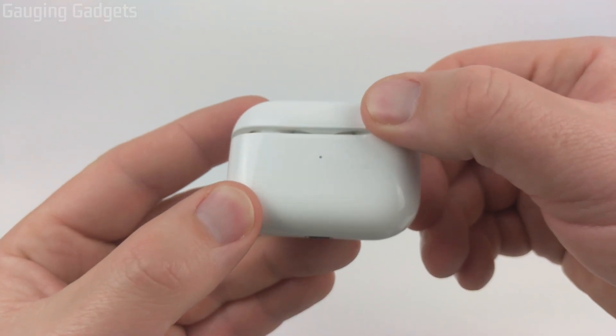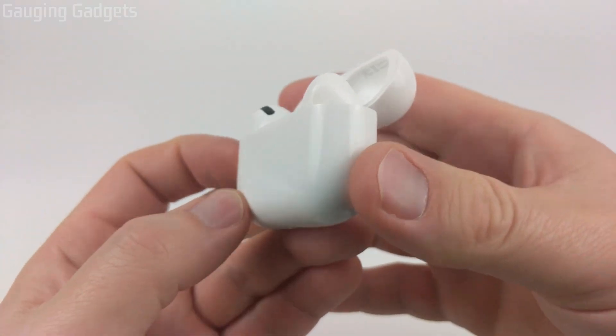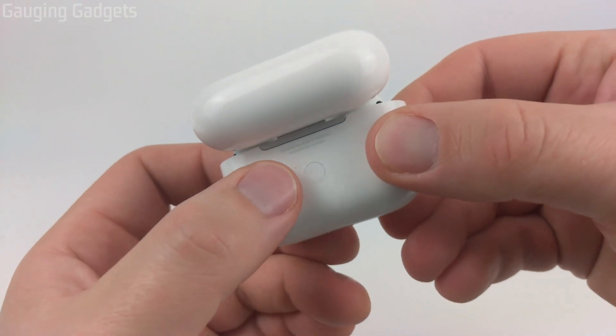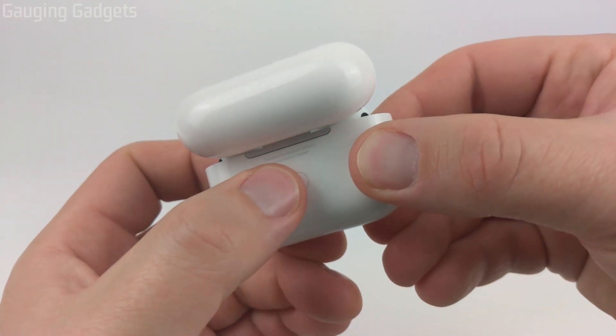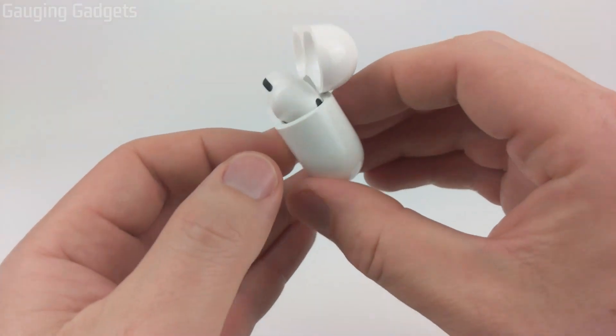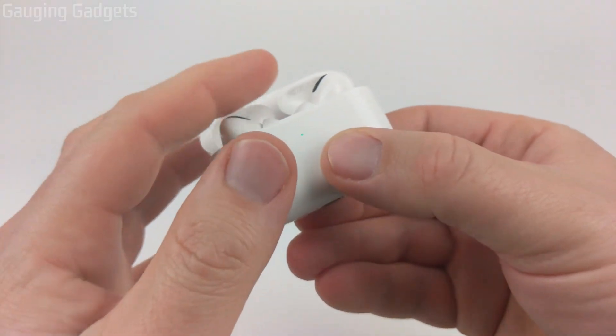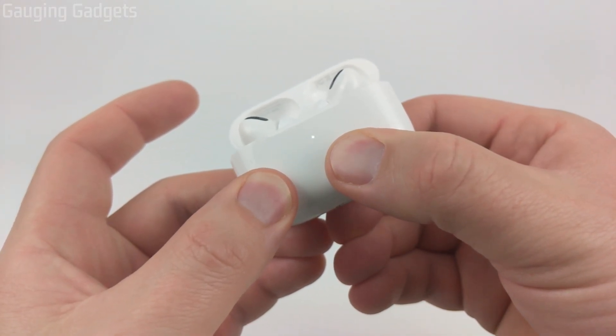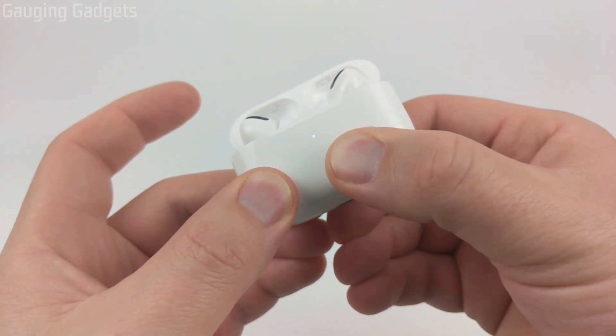To do that, all we need to do is open up the AirPods case. You'll see a button on the back of the case here. With the case open, hold down the button until you see the lights start blinking, kind of like that.